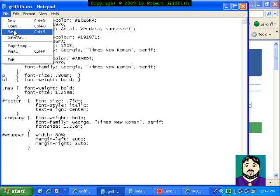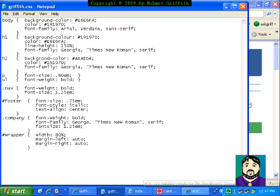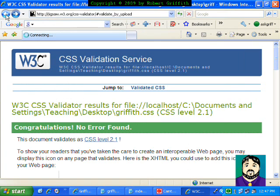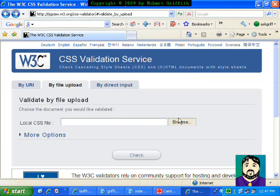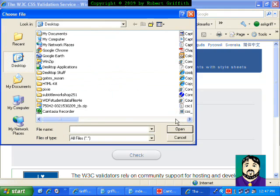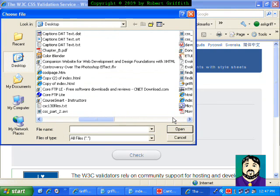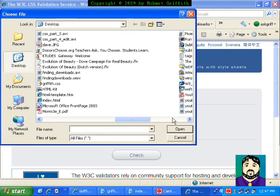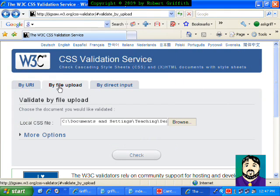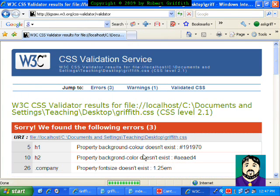I'm going to save that, and now I'm going to go back and upload that same file again. That's Griffith CSS, and check.